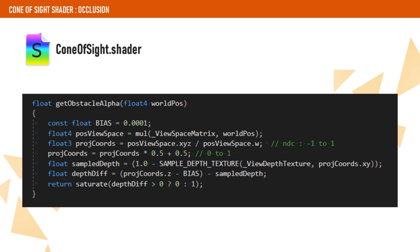Finally, we sample the depth texture. We subtract the z coordinate from the sample depth from our z in view space. If we get a positive value, it means something is occluding the view position we are sampling. A negative value would mean that the view position is actually closer and therefore not occluded.